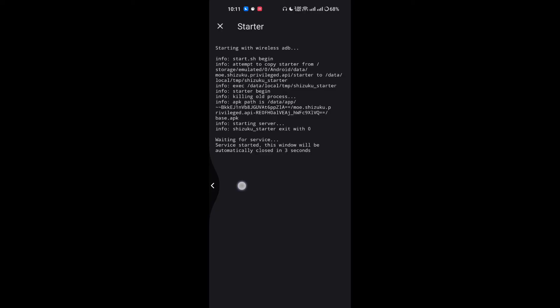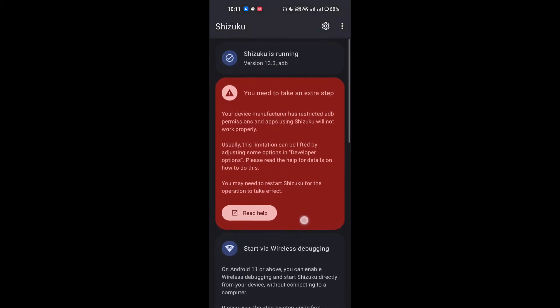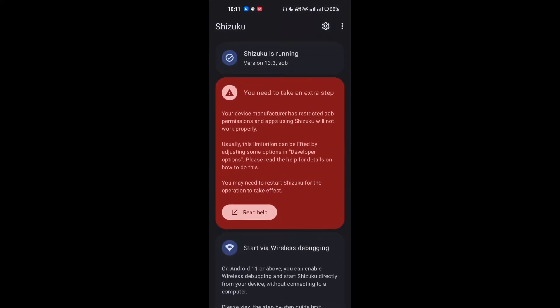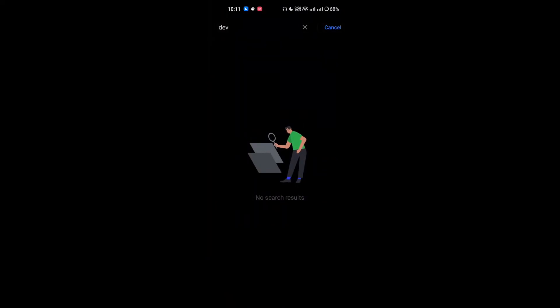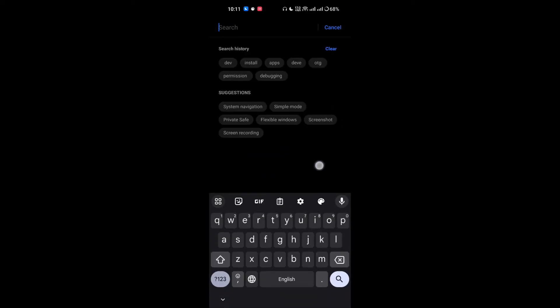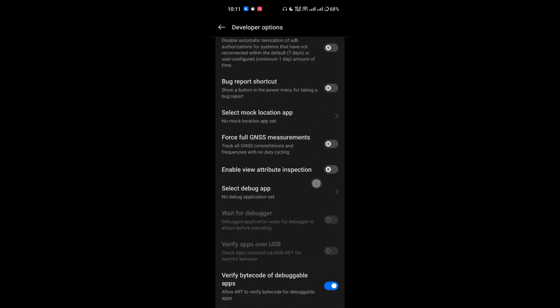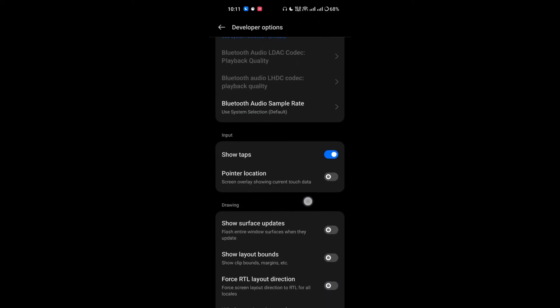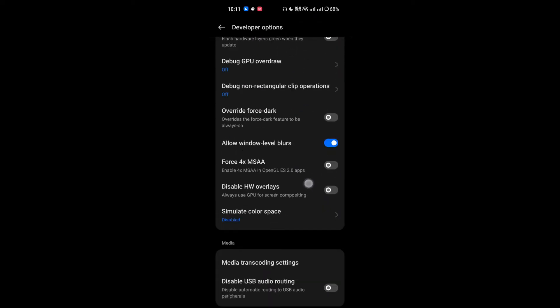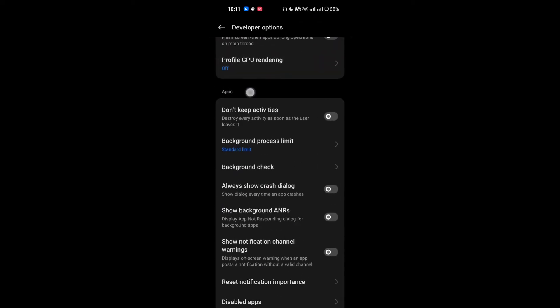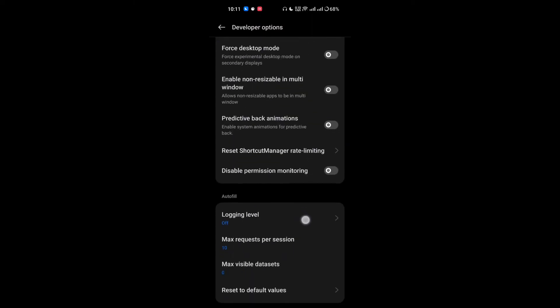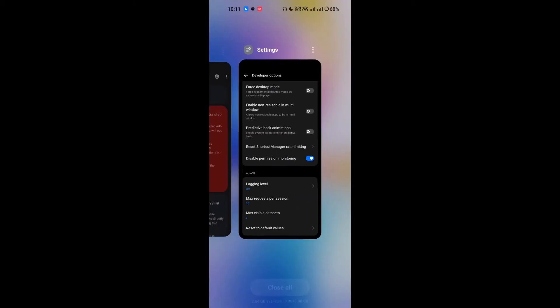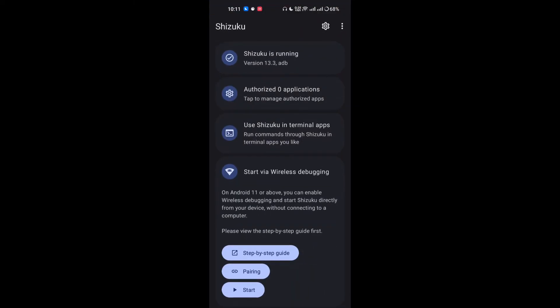As you can see, it's started. If you see any error like this, you just simply have to go to the device and search for Developer Options in settings. Go to the end of the section and you will see the app section here. Just simply disable permission monitoring and as you can see, it's working now fine.